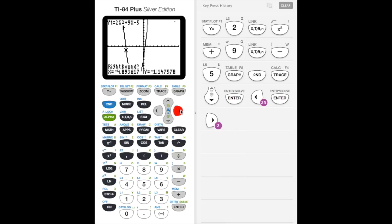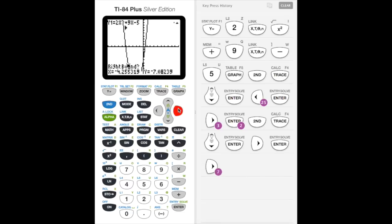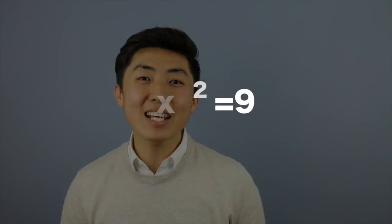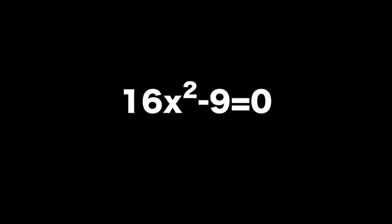If you didn't get those answers, rewind the video and watch those steps again to make sure you get x equals one half and x equals negative five. Now let's look at one more problem: 16x squared equals 9. Our first step is to move that 9 to the other side by subtracting 9 from each side, giving us 16x squared minus 9 equals 0. We can plug this into our calculator, and the answers are x equals negative three over four and x equals positive three over four.